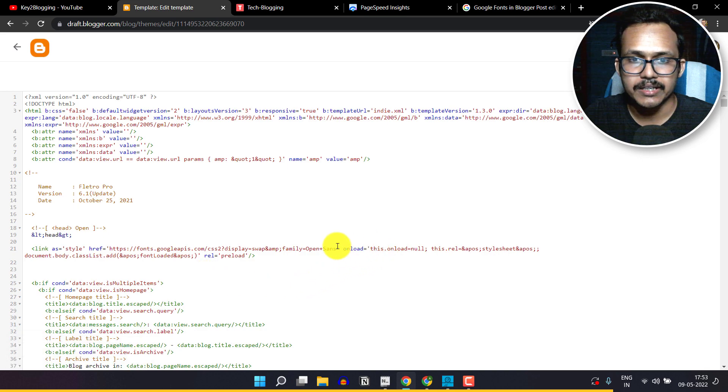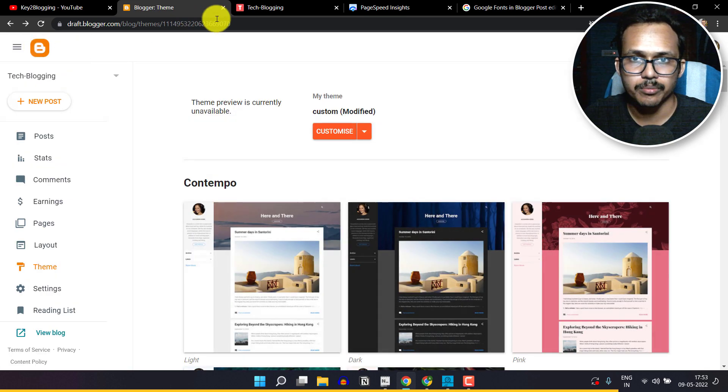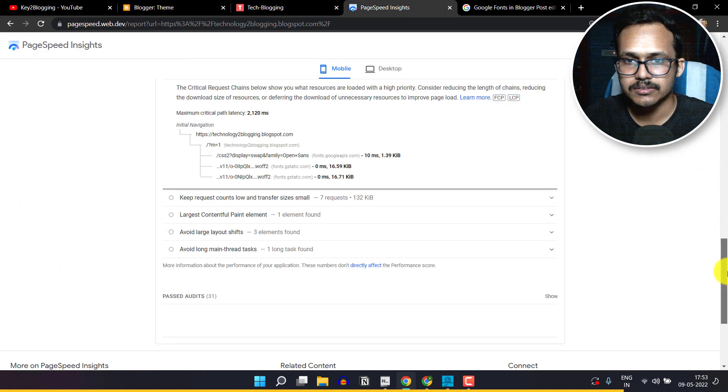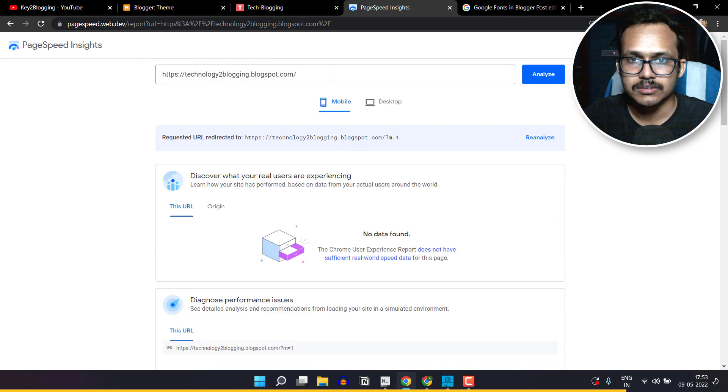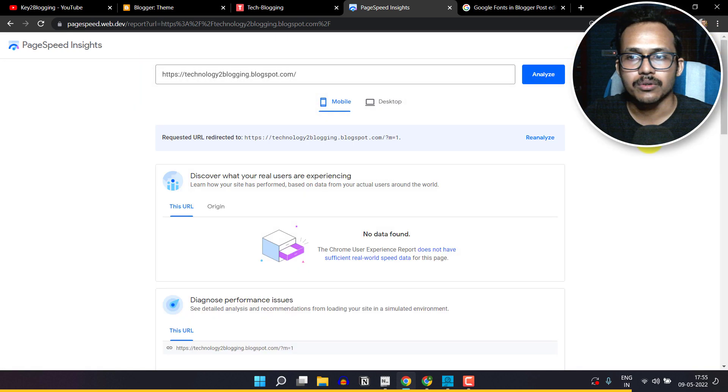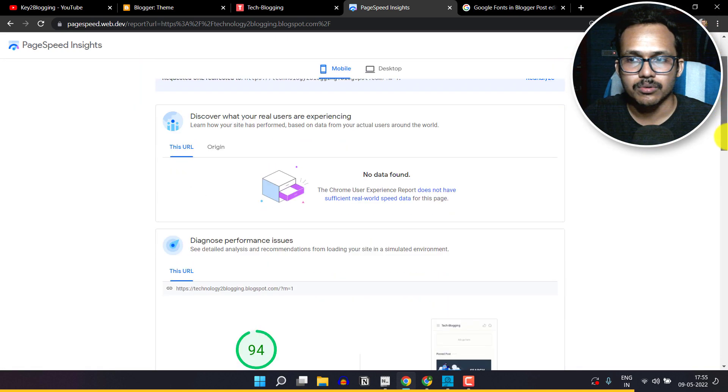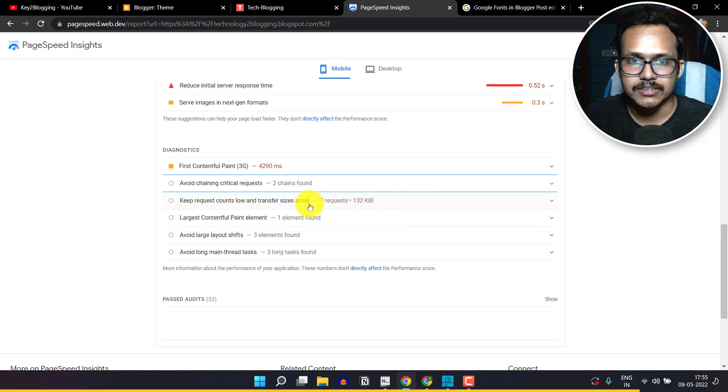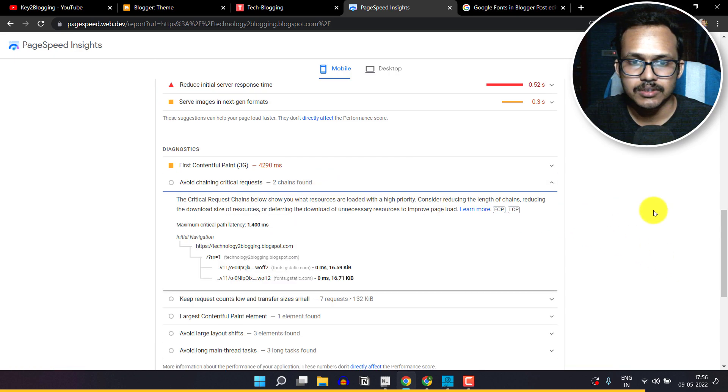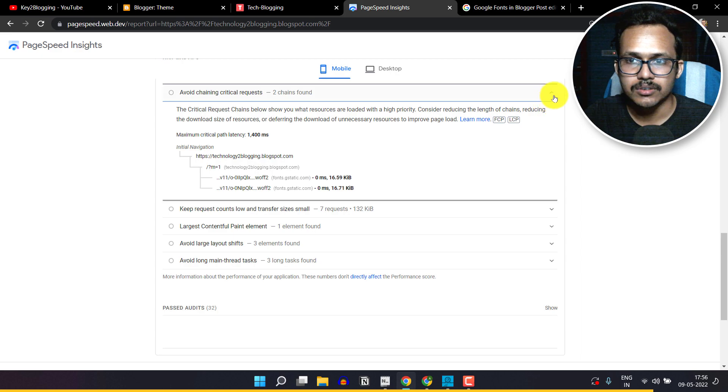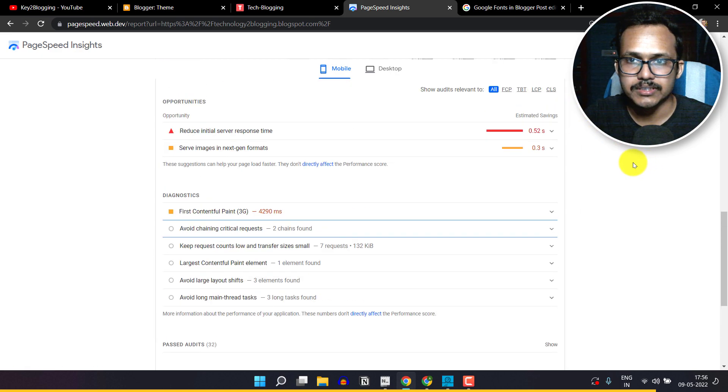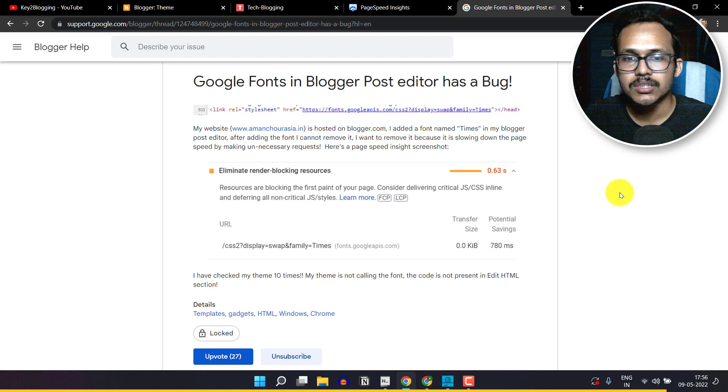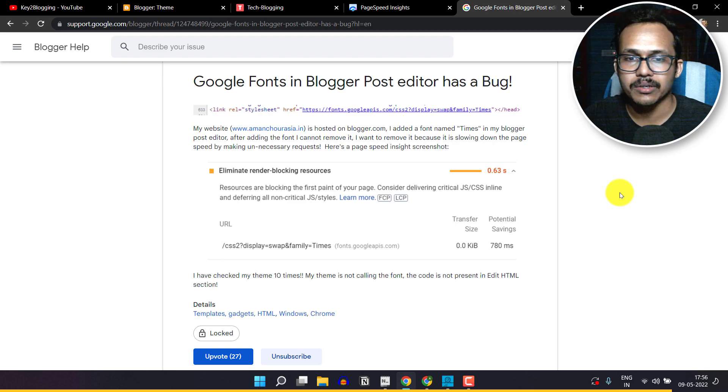Now let's go back. Let's run the analyze again. Okay, now scroll down and search for 'avoid chaining critical request', and as you can see the error is now gone. In some cases it will show an error like 'eliminate render blocking resources'. In this way you can easily preload that font CSS file and fix your issue.